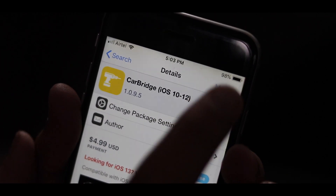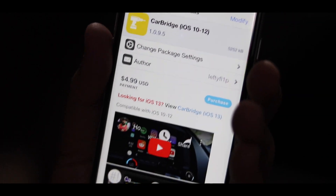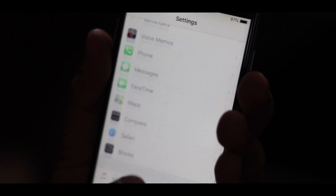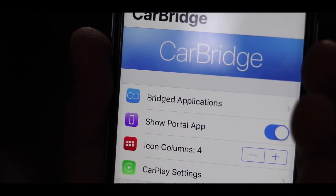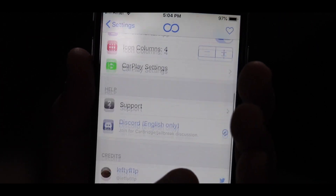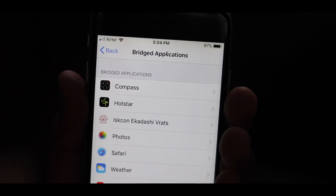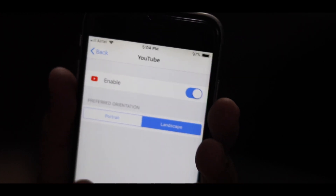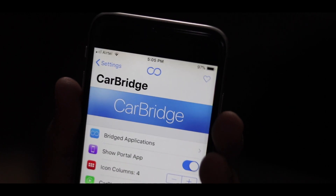Because I have already installed it, it shows Reinstall for me, but for you it will show Install — click that and CarBridge will be automatically installed. After that, go back to your home page and click Settings. Scroll down to find CarBridge options, click on it, and you'll see the CarBridge settings. Click on Bridge Applications, select the app you want to use on Apple CarPlay, click Enable, and choose Landscape mode.